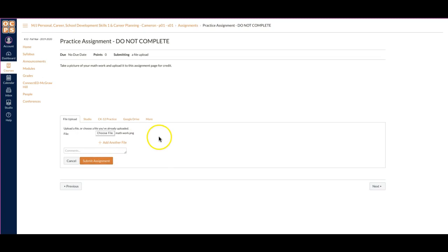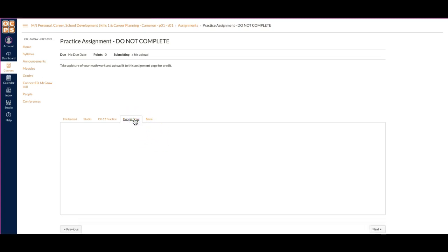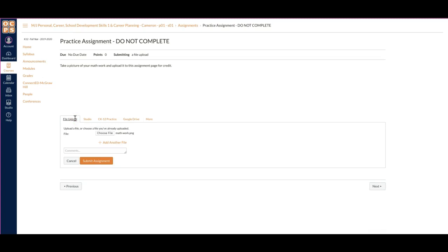If I have it saved to my Google Drive, then I could go and select it that way.